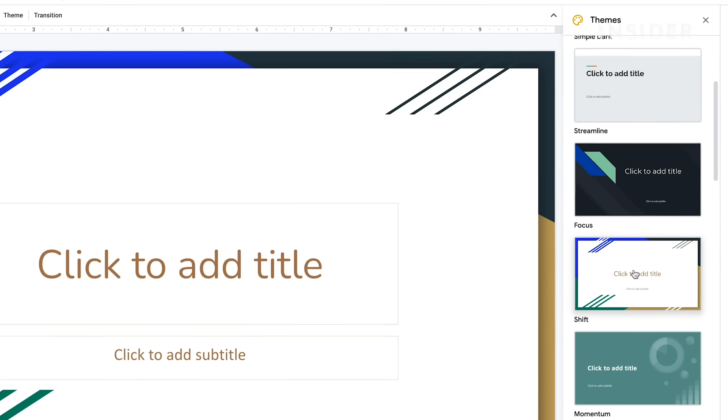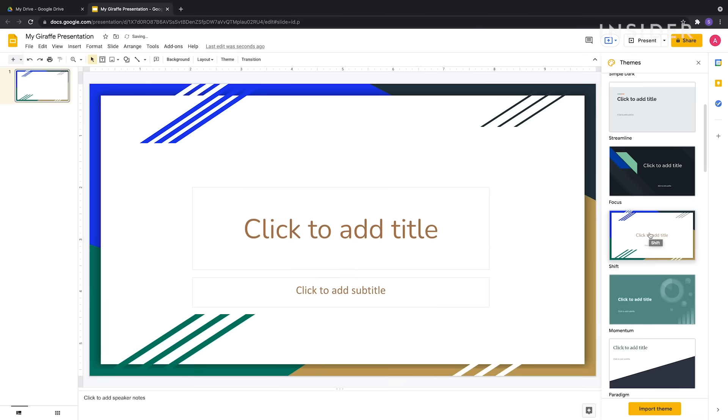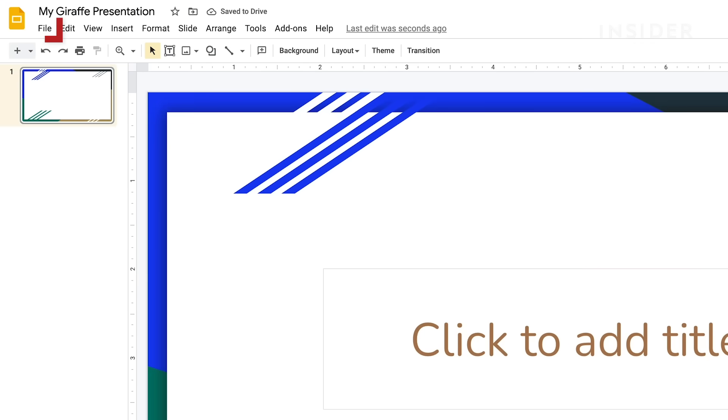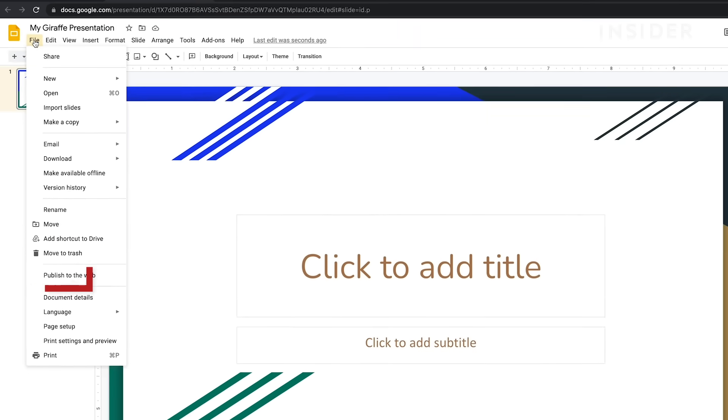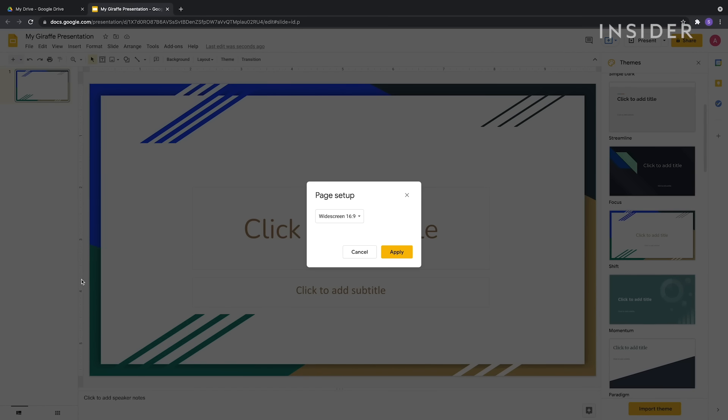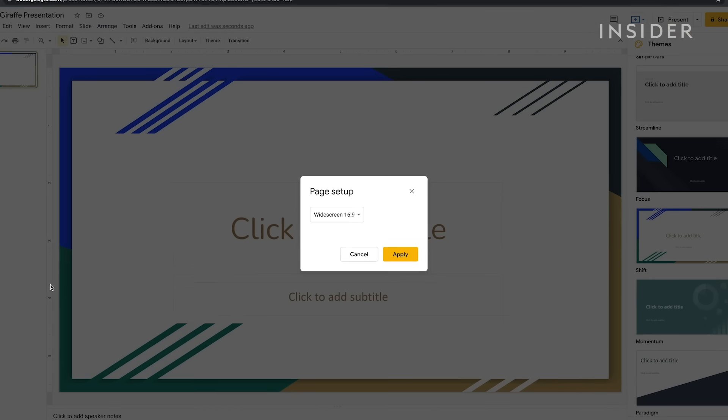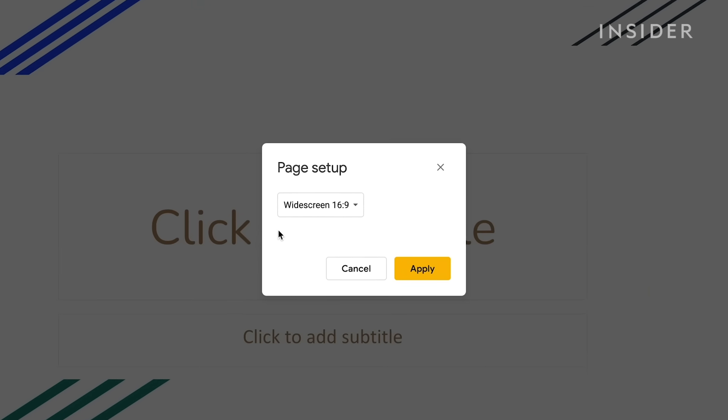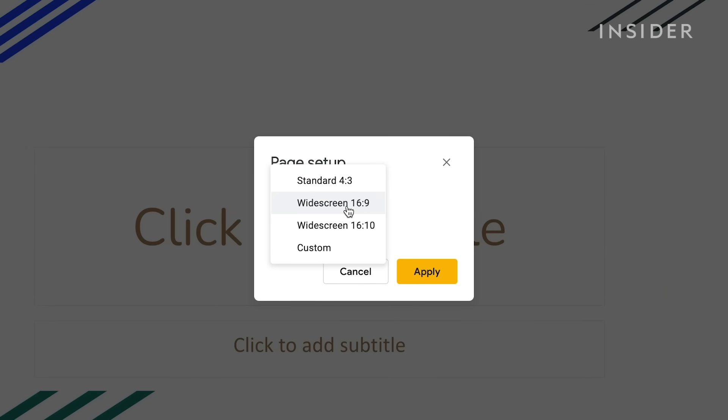To choose your aspect ratio, go to File, then Page Setup. Your choices are Standard 4x3, Widescreen 16x9, Widescreen 16x10, and Custom.